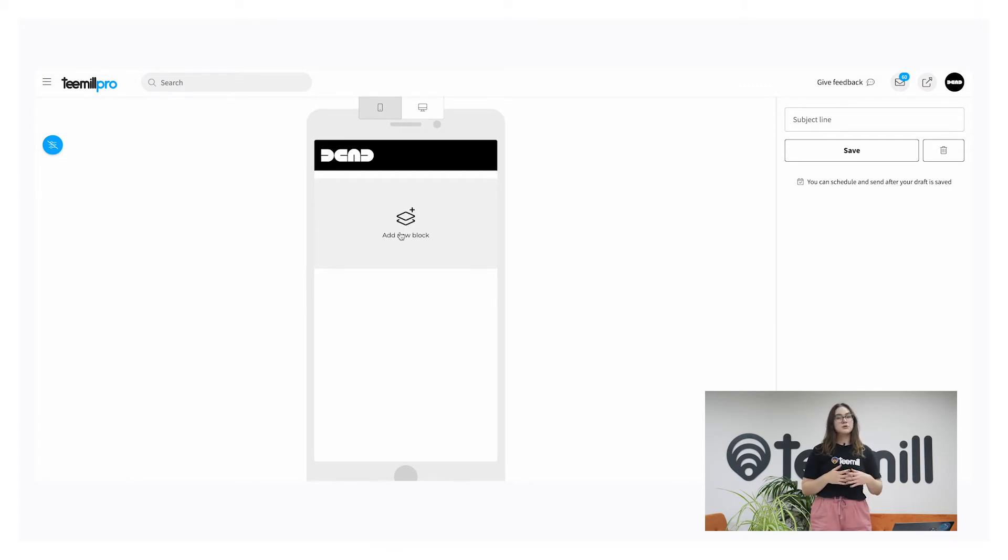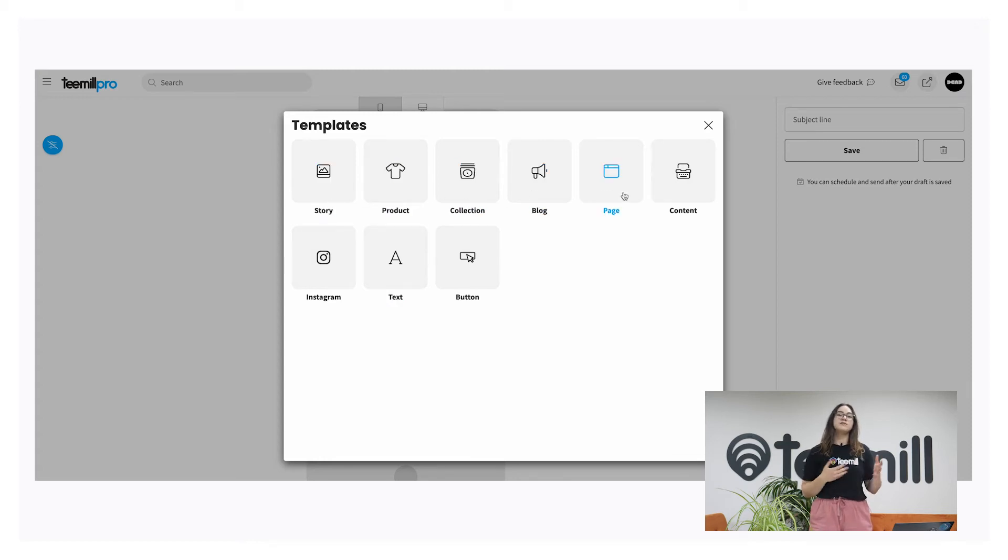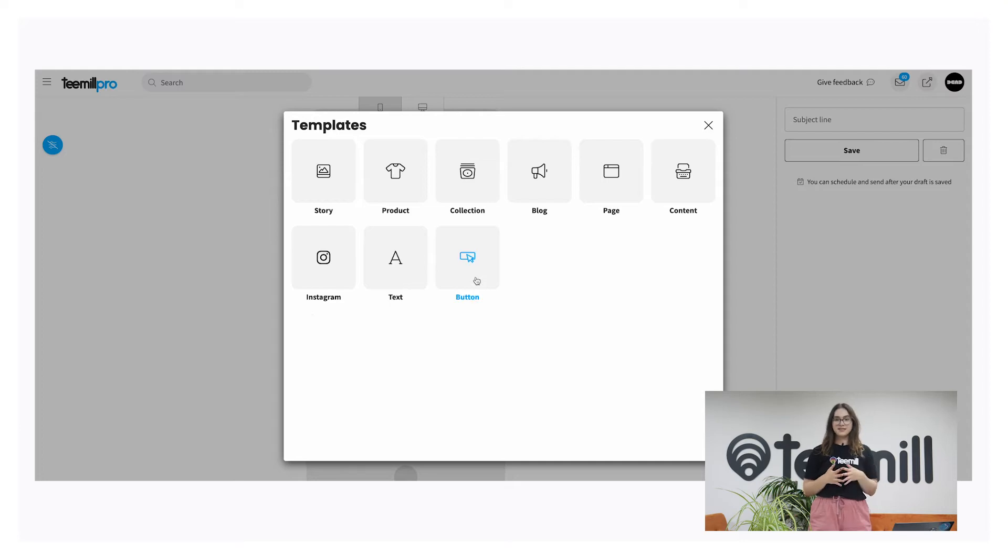To add new content to your mail shop, click add new block. In the pop-up, you'll see lots of different styles of content that you can add. Let's zoom into some of these.